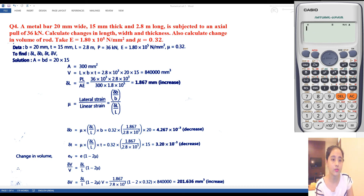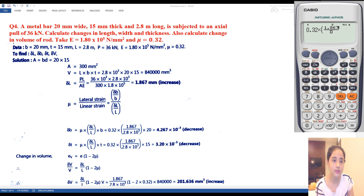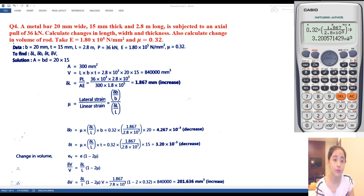Now find ΔT = mu × ΔL/L × T = 0.32 × 1.867 / (2.8 × 10³) × 15. Change in thickness comes equal to 3.2 × 10⁻³ mm. So width is reduced by 4.267 × 10⁻³ mm and thickness is reduced by 3.2 × 10⁻³ mm.